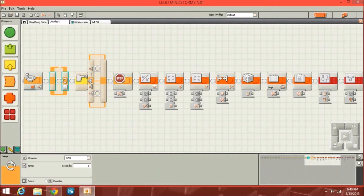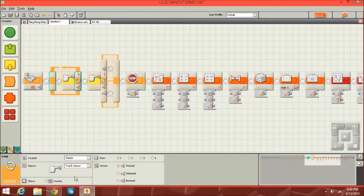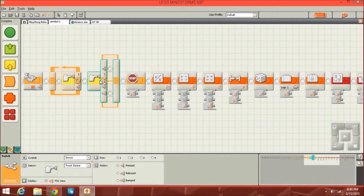Then there's also the loop, which allows you to loop a certain number of times, forever, or until a sensor is triggered or something like that. The loop block is pretty useful and I use it quite a bit in my creations.